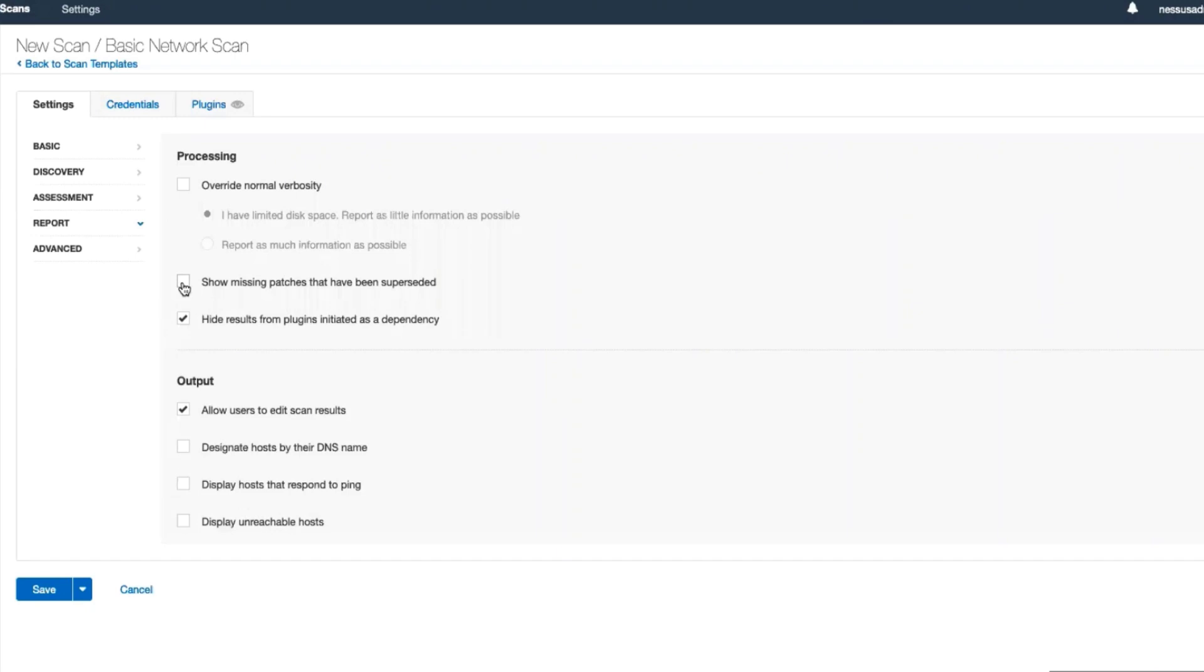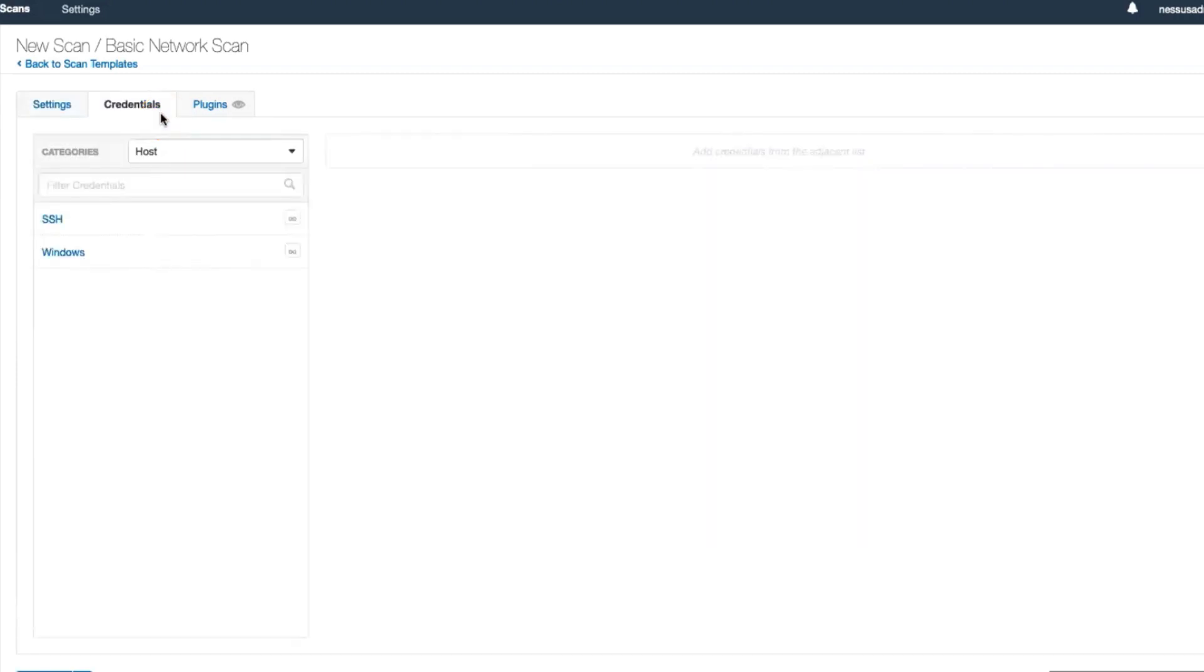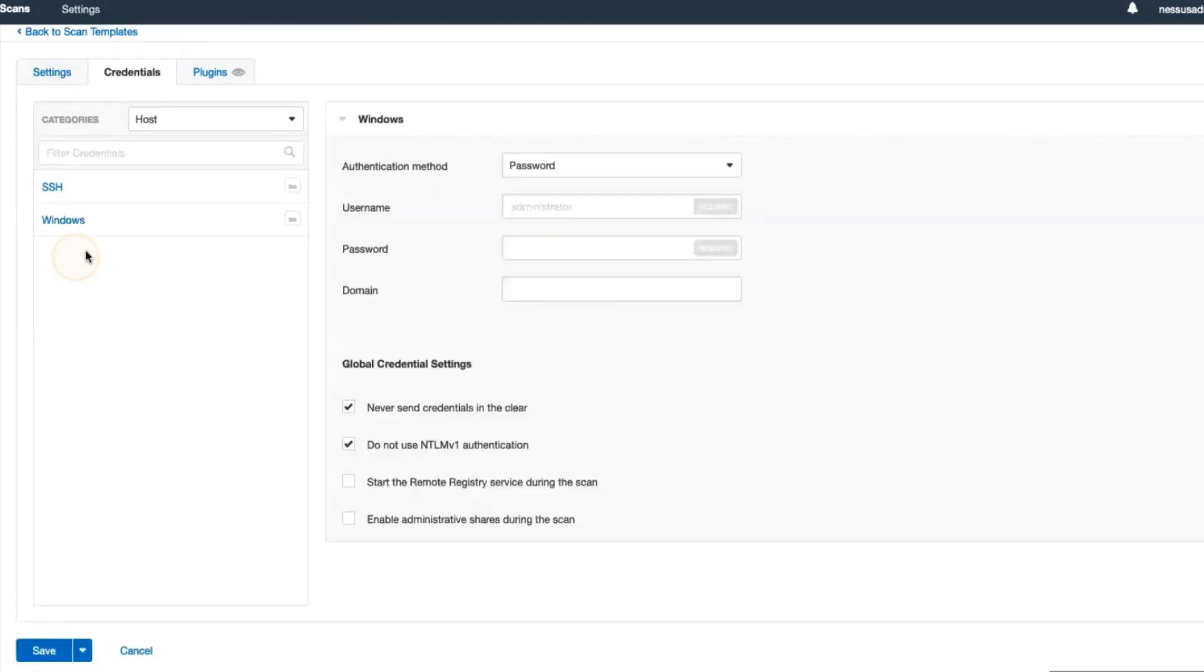I'll leave the rest of these options as default and click the Credentials tab. Add whatever sets of credentials are needed for the scan job. In this demonstration, I'll add a set of Windows credentials.